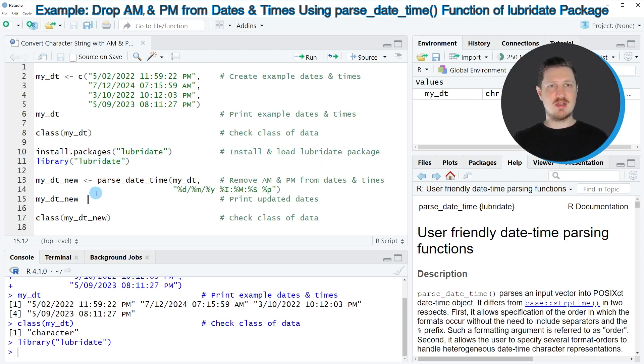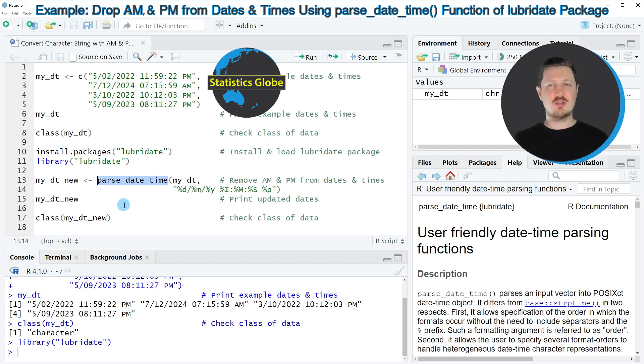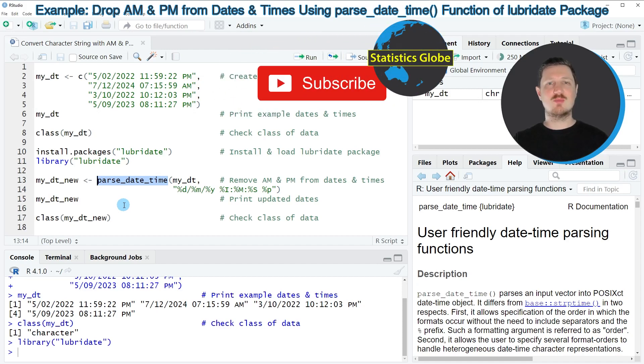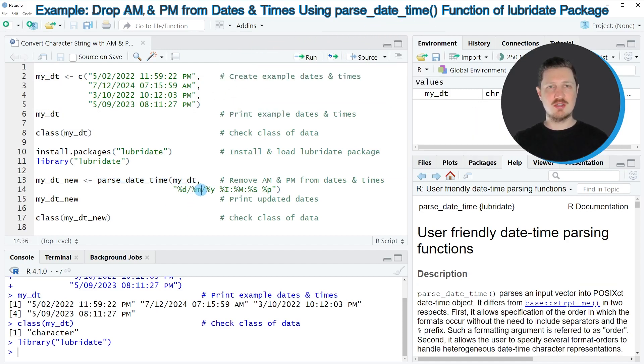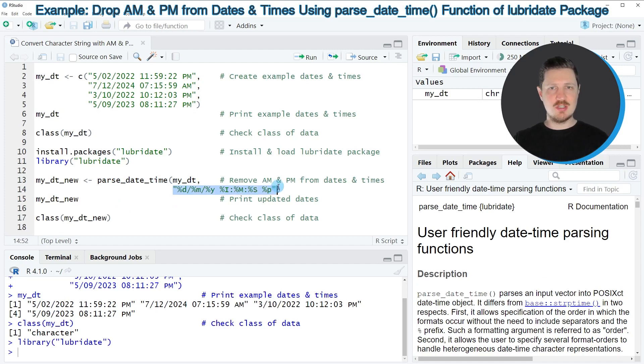And then in the next step I can use the parse_date_time function of the lubridate package to our date and time object. And then I also need to specify the format of our character string.